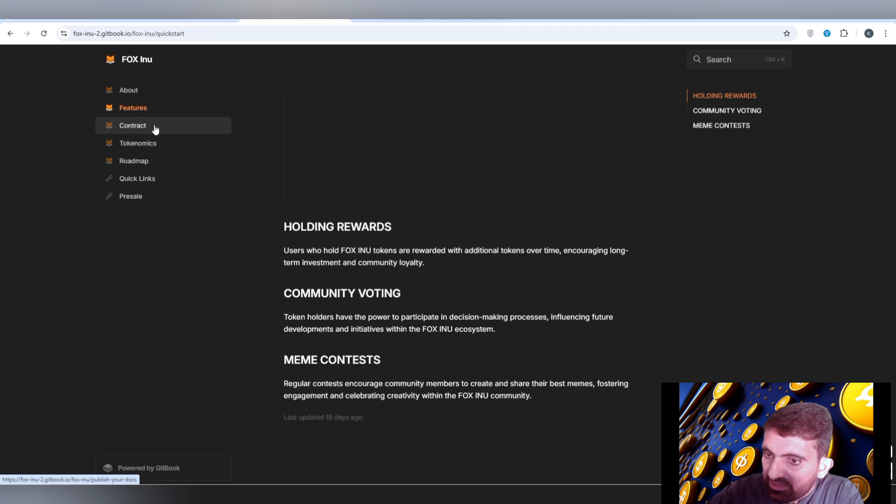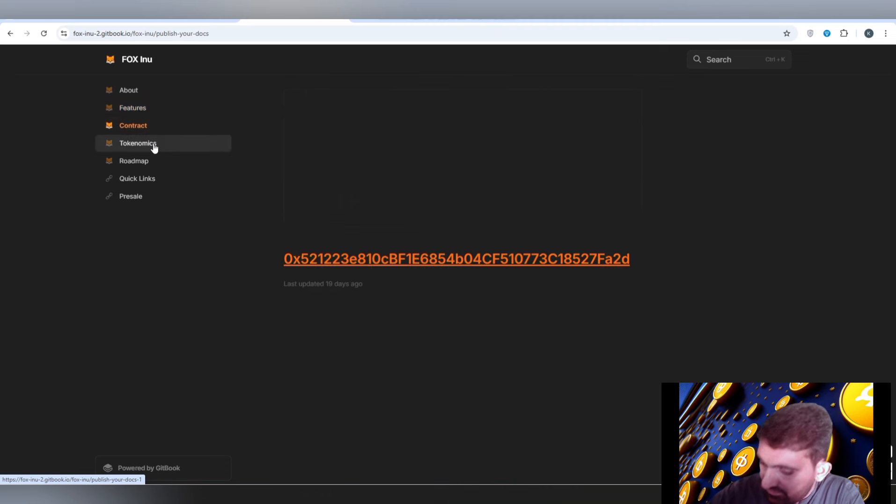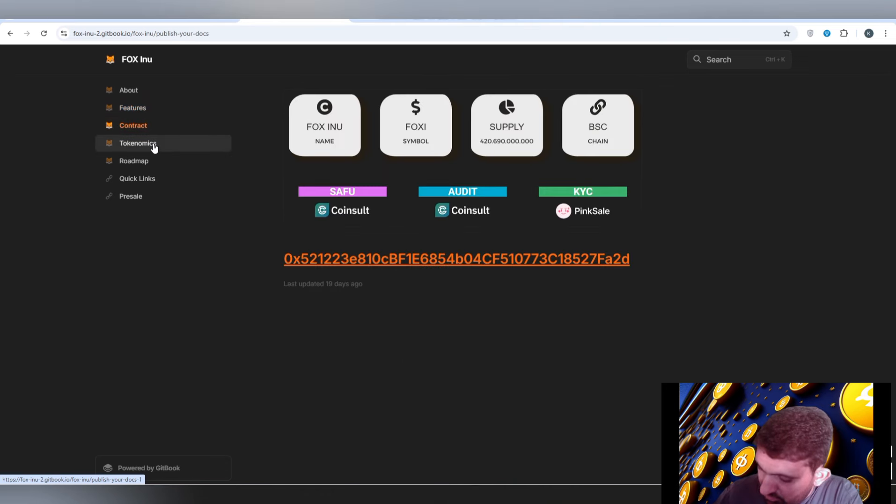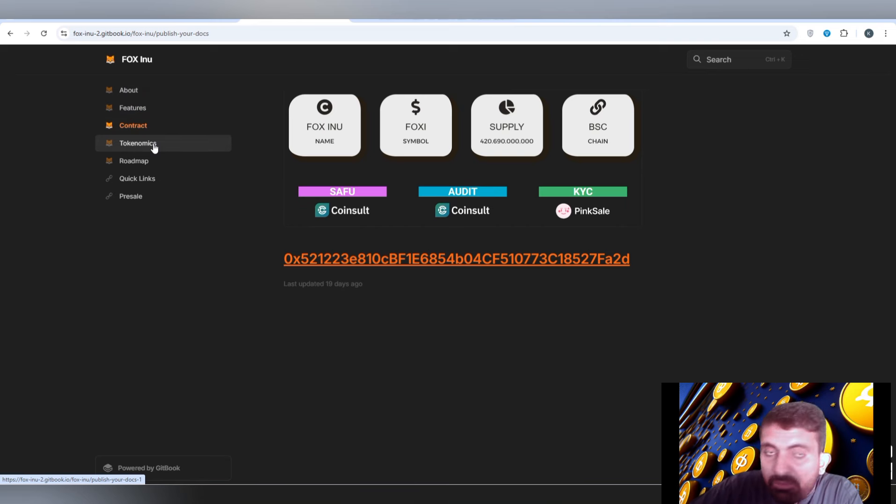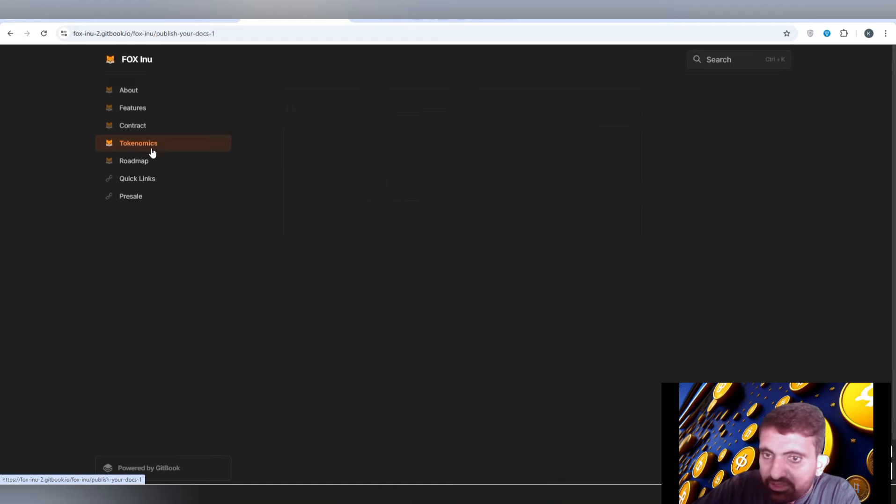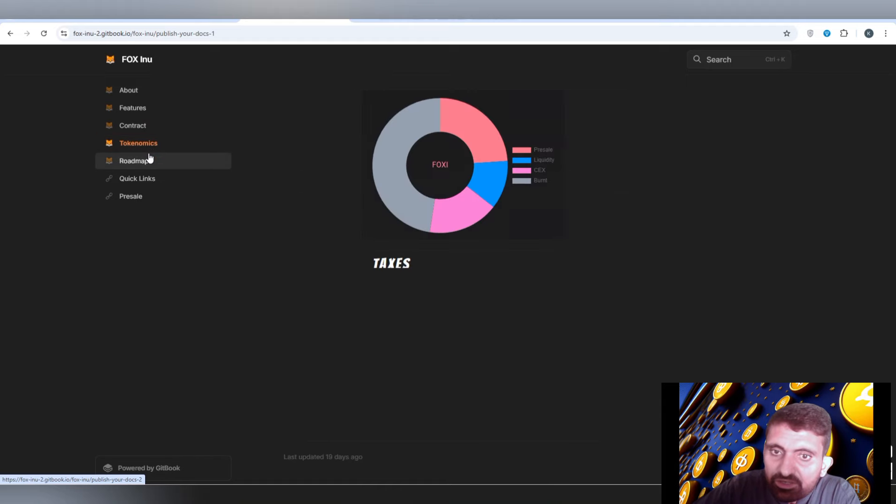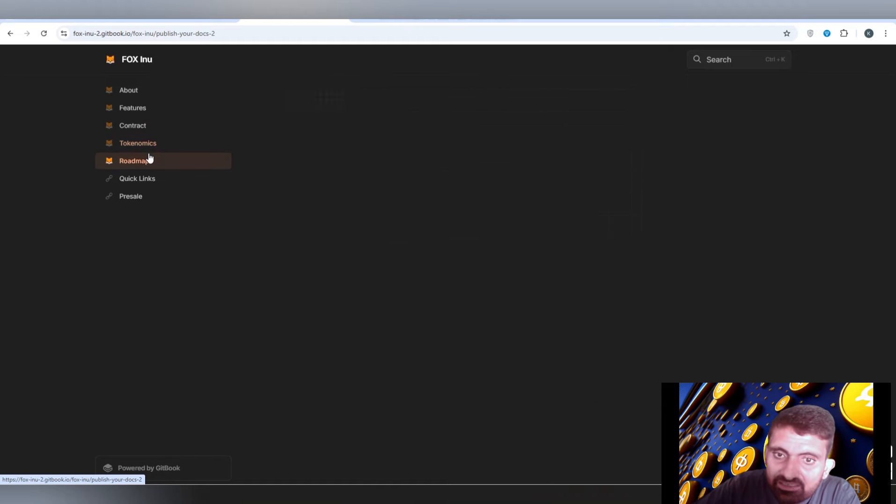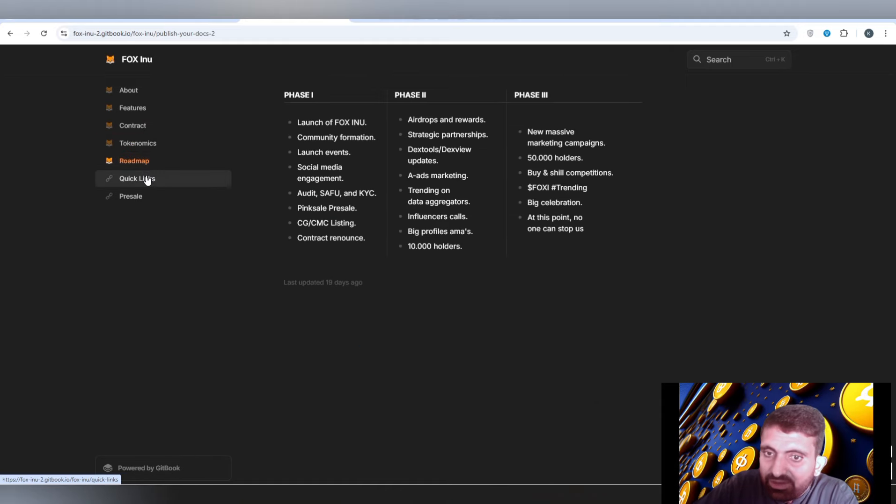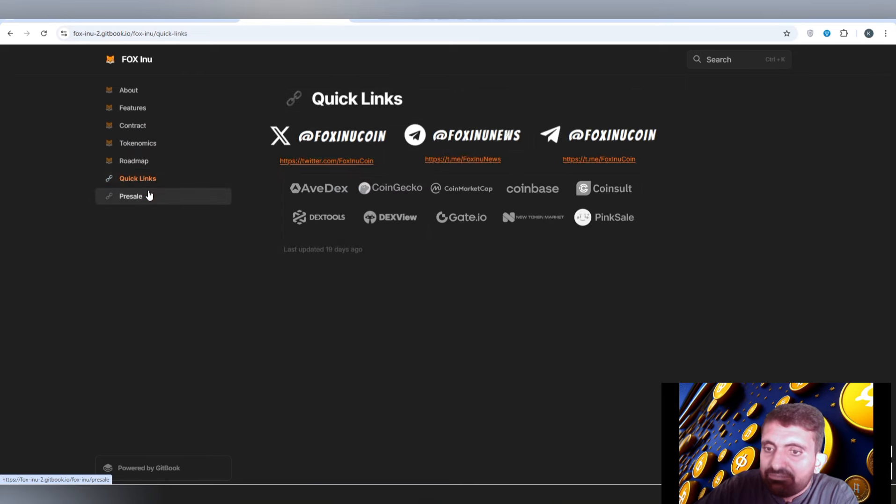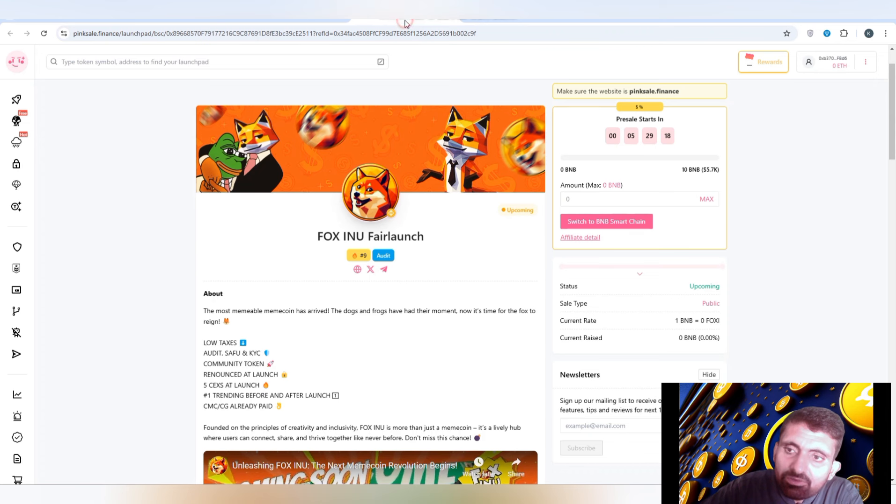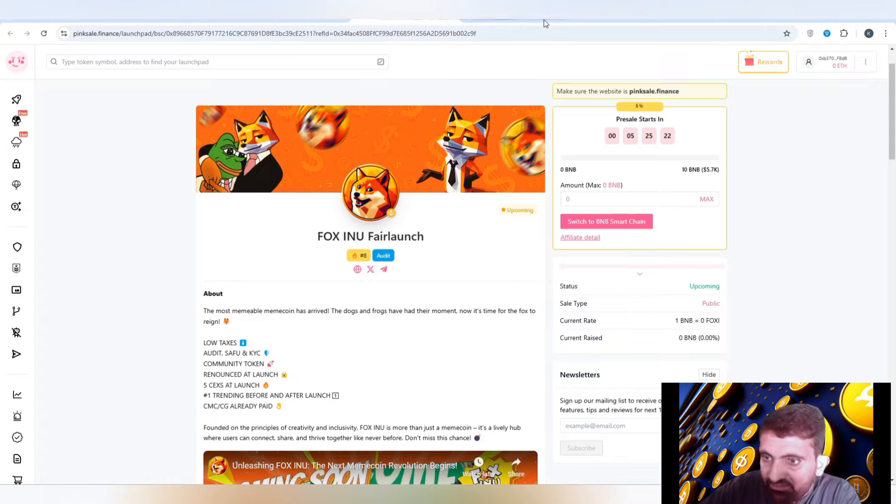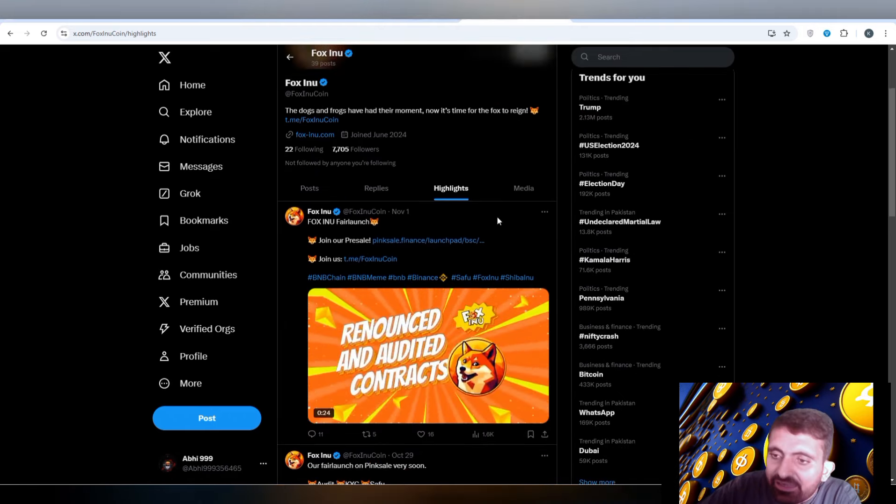You can read about the mission, vision, and features this project contains like community voting, meme contests, and holders will be rewarded. CoinSalt has passed the SAFU RD report and KYC is going to be done by the pre-sale. You can check out the roadmap and what is the main thing that you are going to experience by this platform.